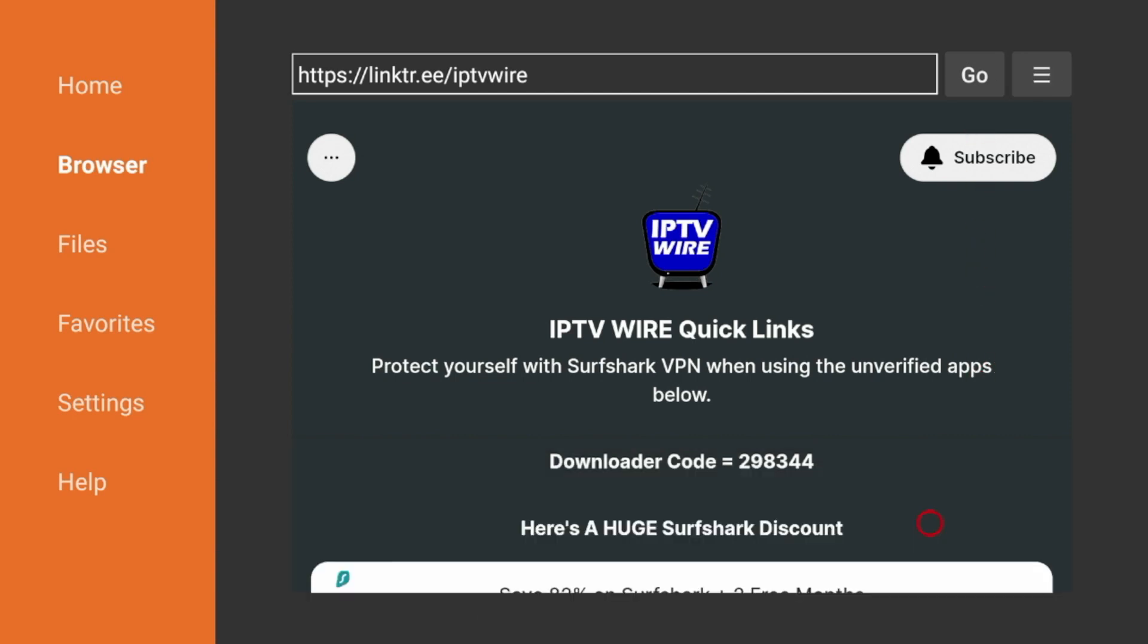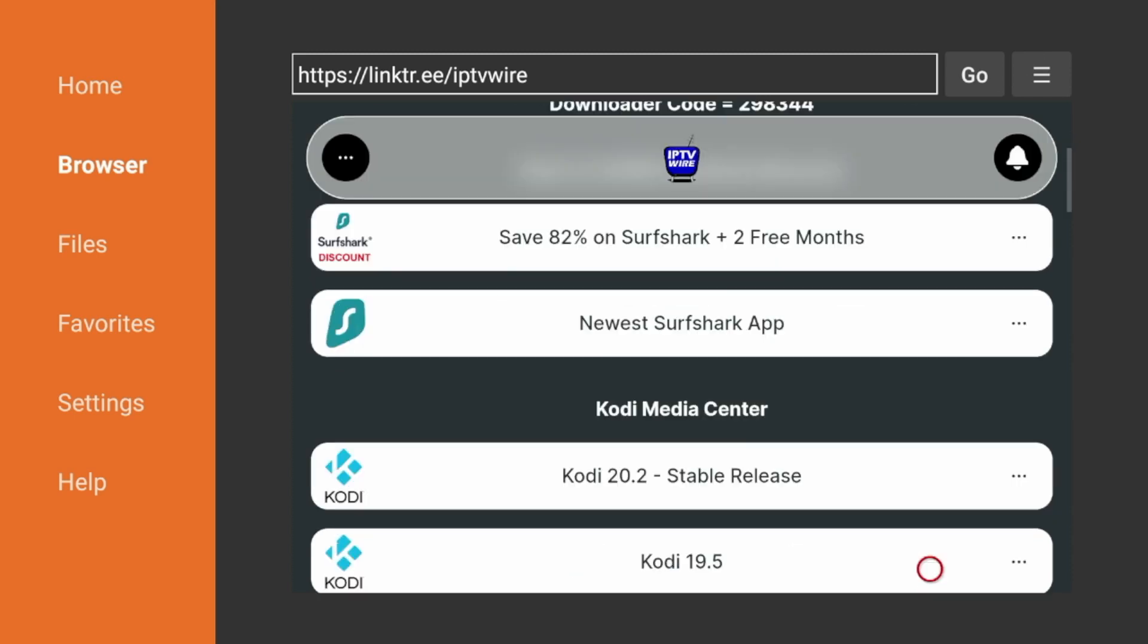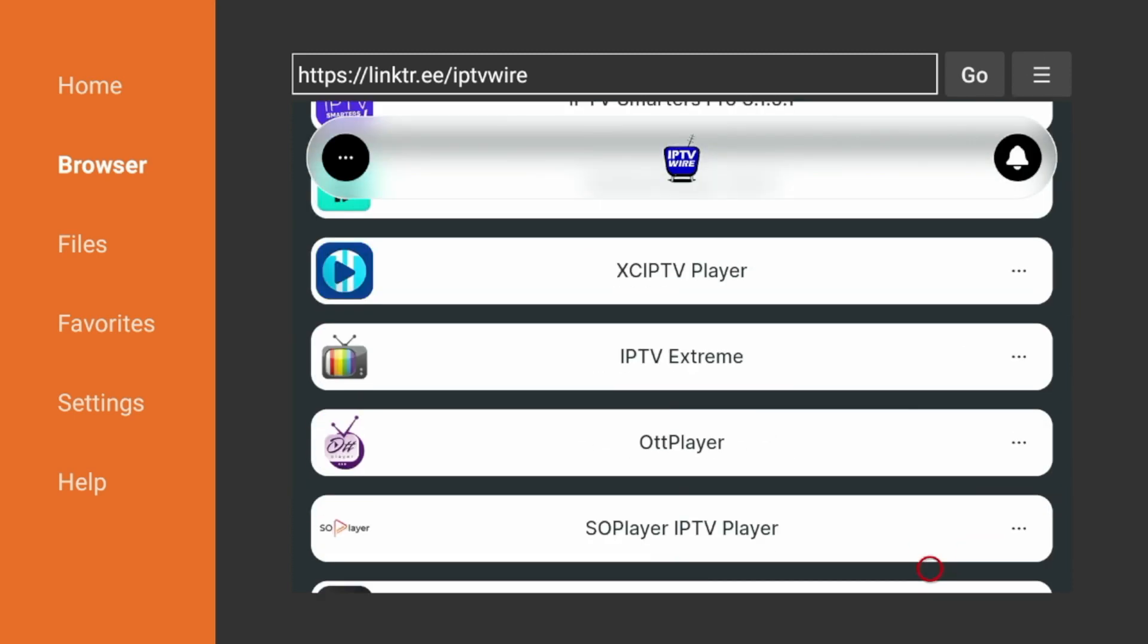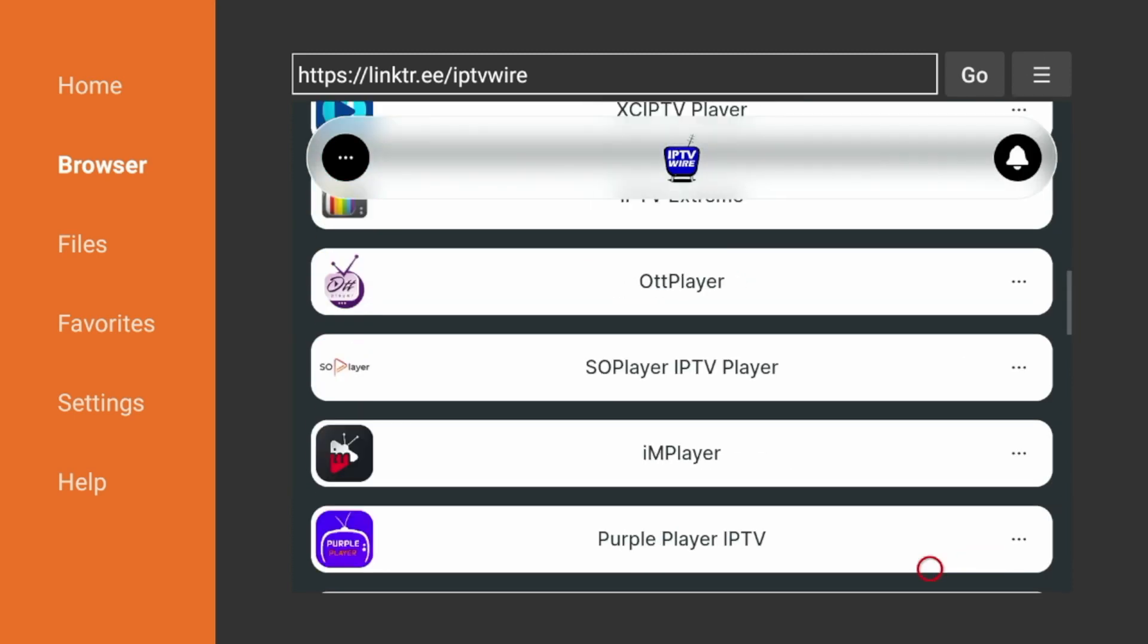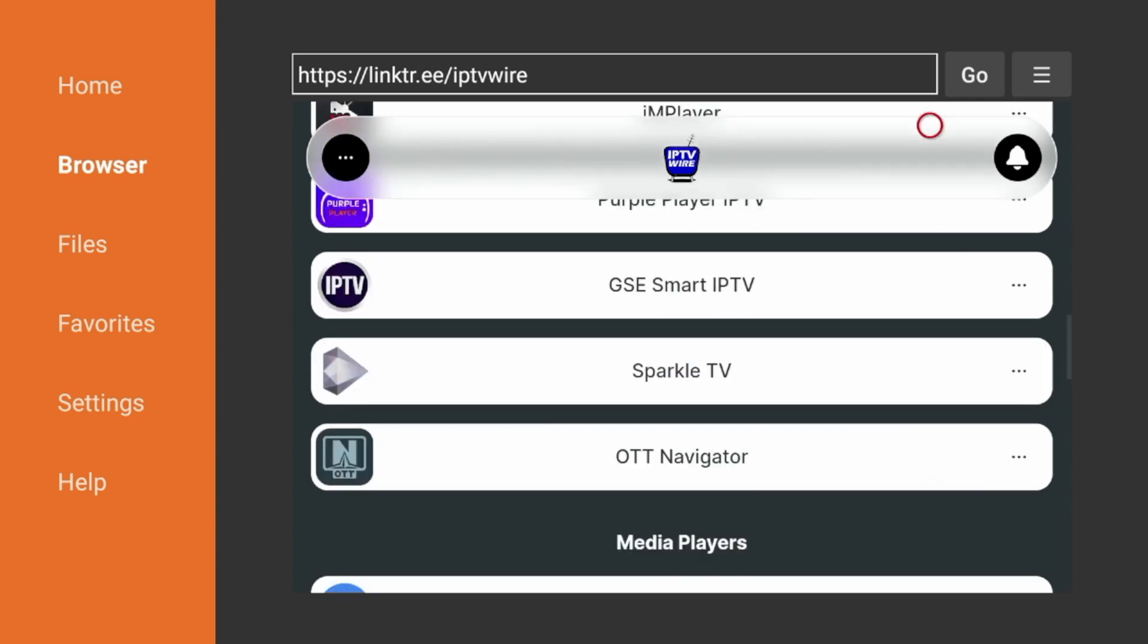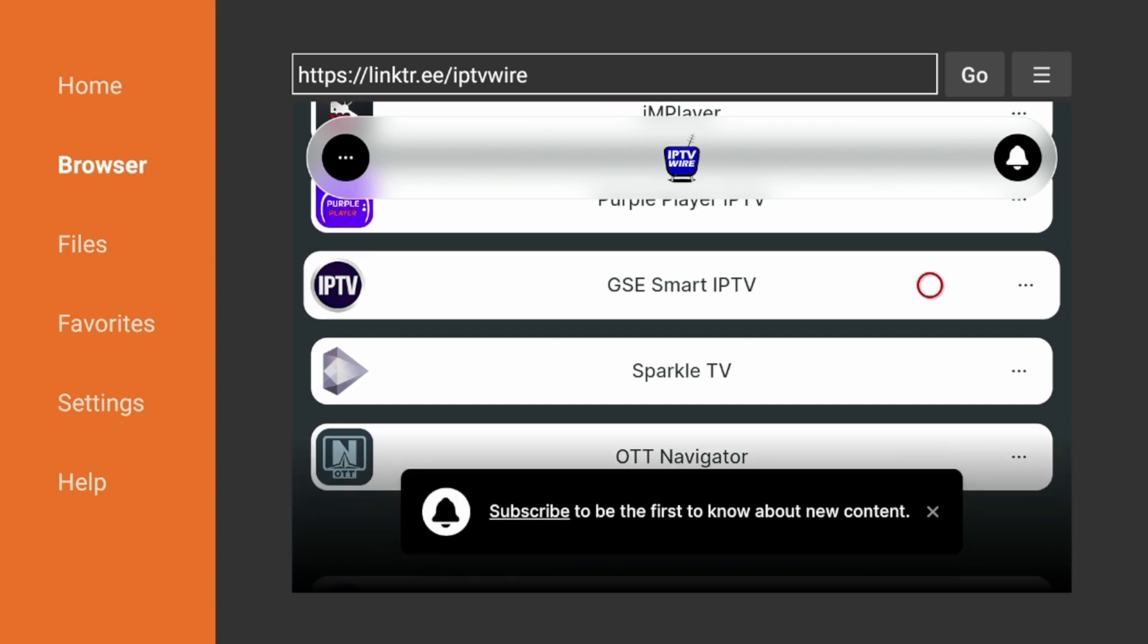So to install GSE Smart IPTV, simply scroll down, and under Live TV Players, I'm going to scroll back up here. You'll notice it's right here. GSE Smart IPTV. So simply hover over that and press the OK button on your remote, and the installation should begin.